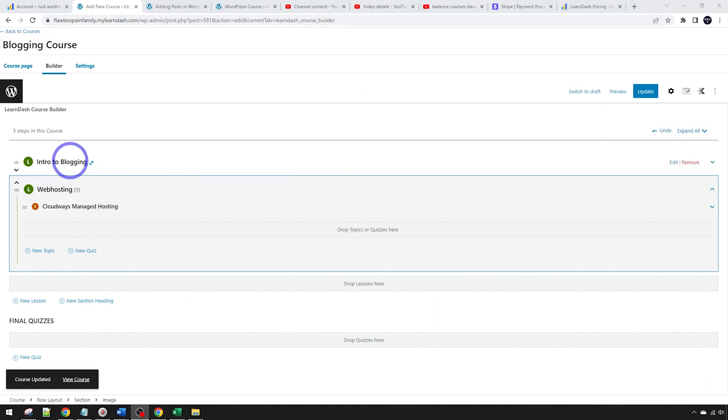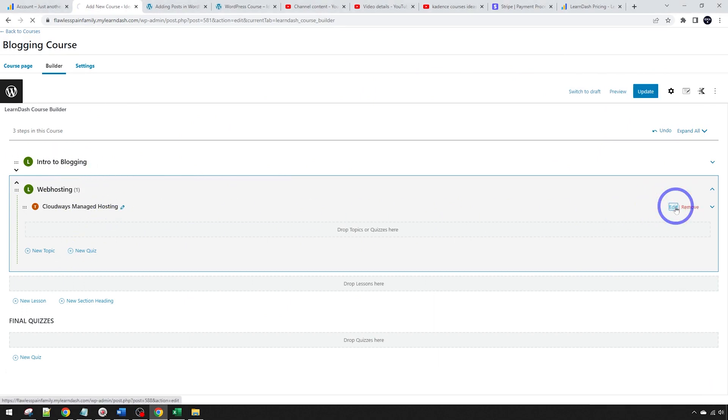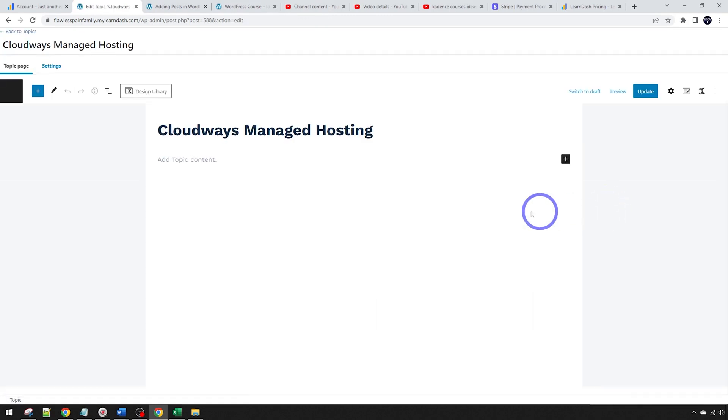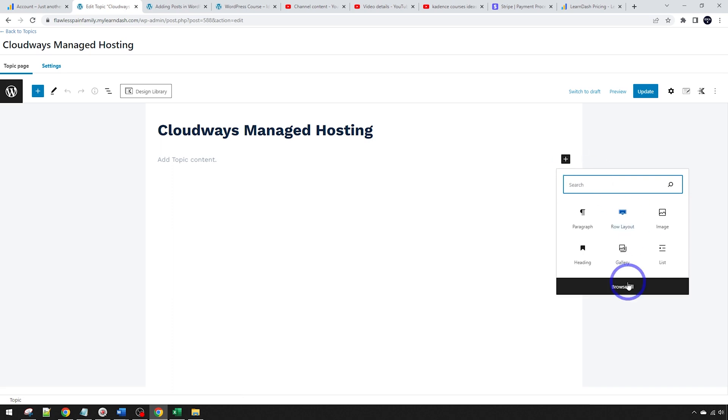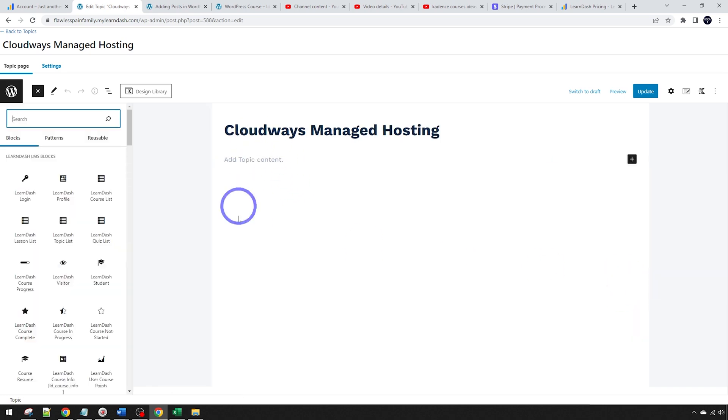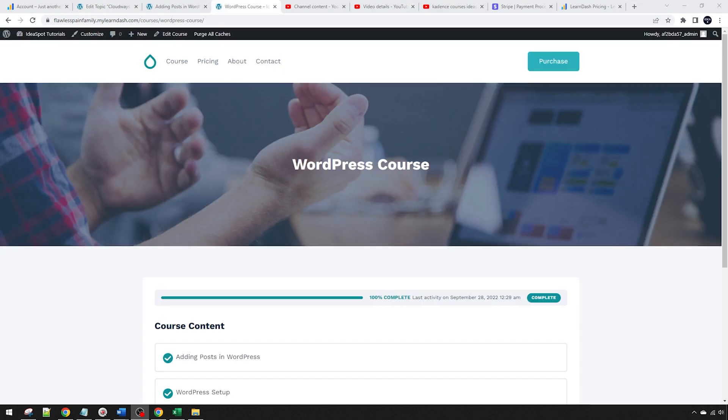With any of these lessons or topics, you can go into the edit section there. Again, this is just like editing a WordPress post using the block editor. We can access those Cadence blocks or we can just use the standard editor there to add images and text as we need.